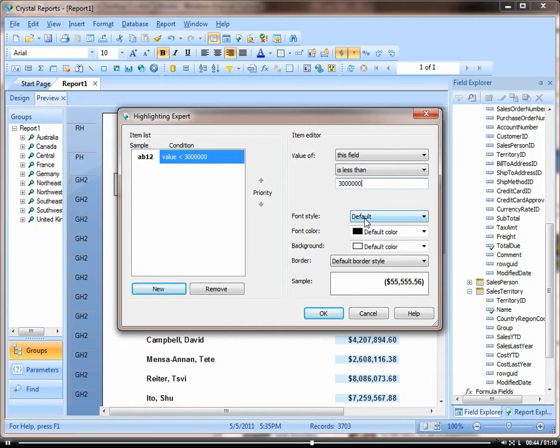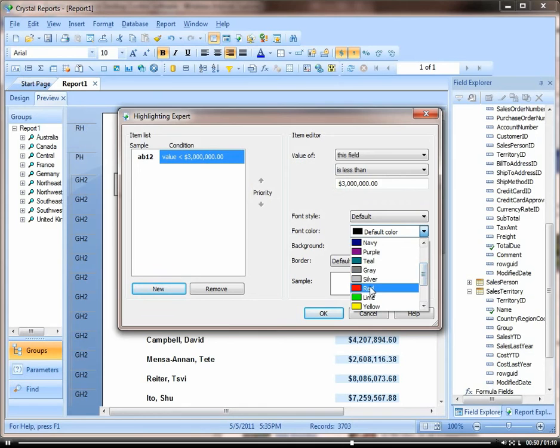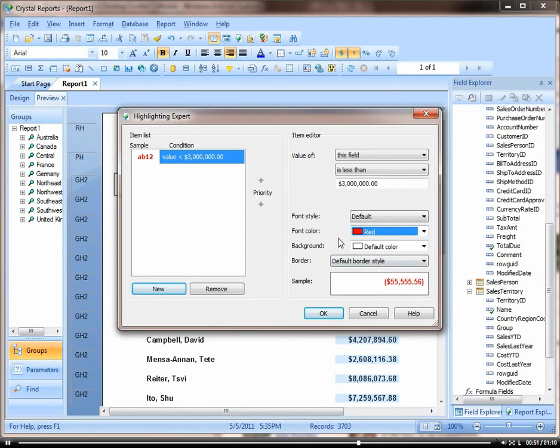And you can choose anything here. Let's make the font color red. Say okay.